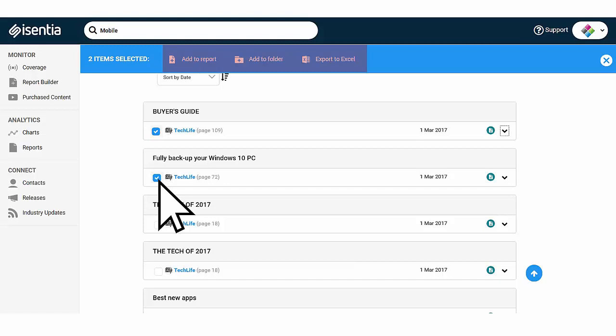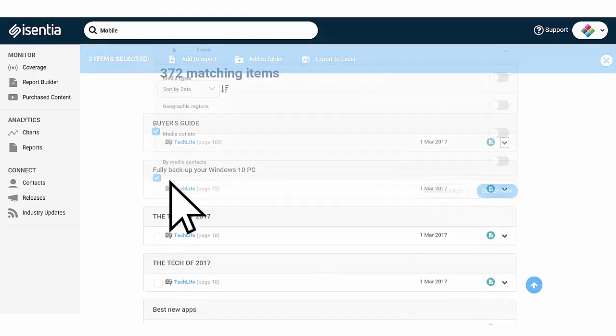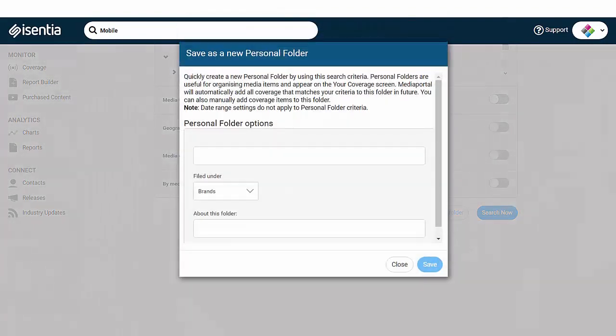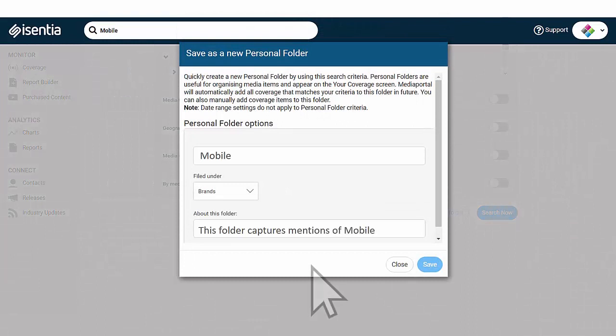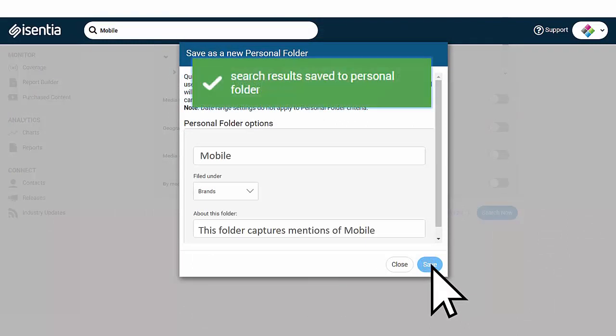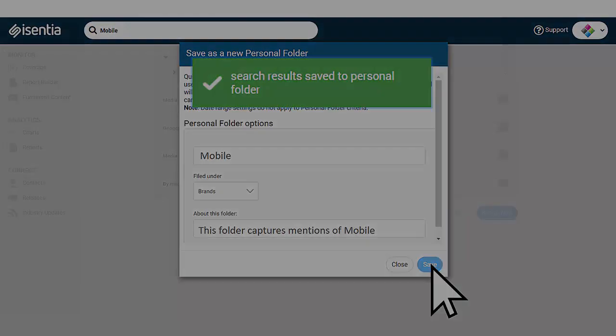If you're planning on reusing your search criteria, you can save your search. Clicking on the Save button will give you the option to create a personal folder. This folder will automatically capture any content that matches your search criteria when it's delivered to your portal. Find what you need with Media Portal.